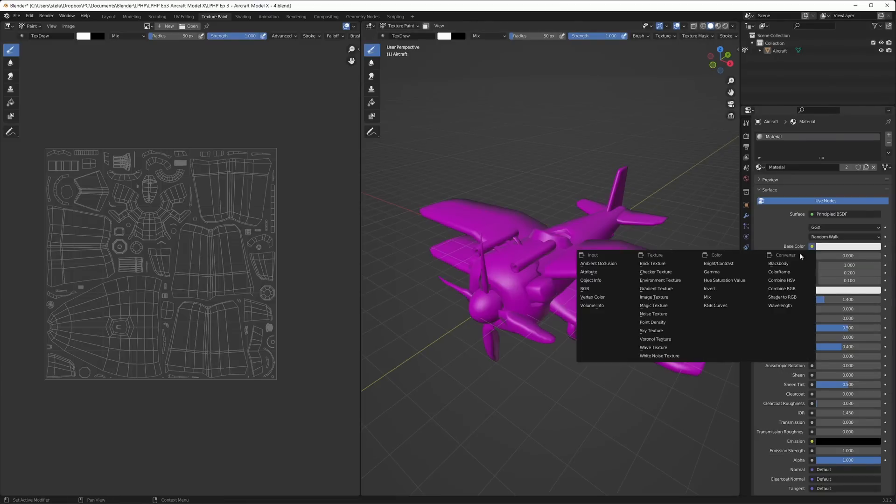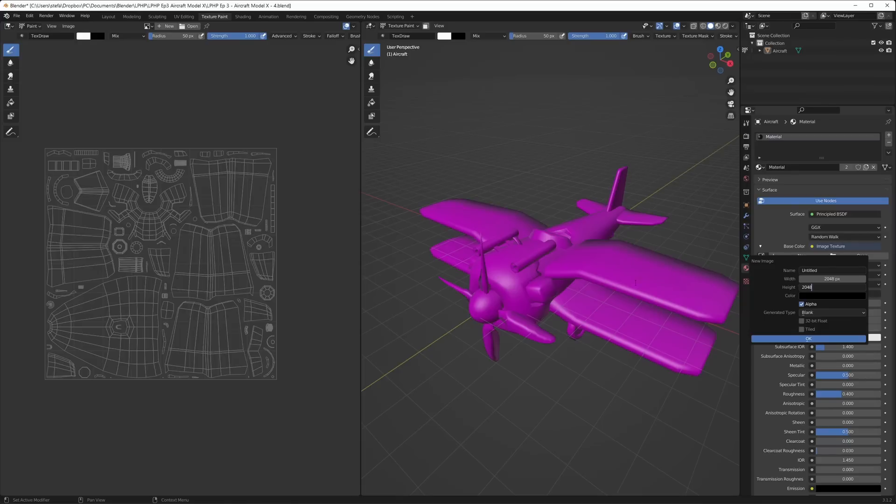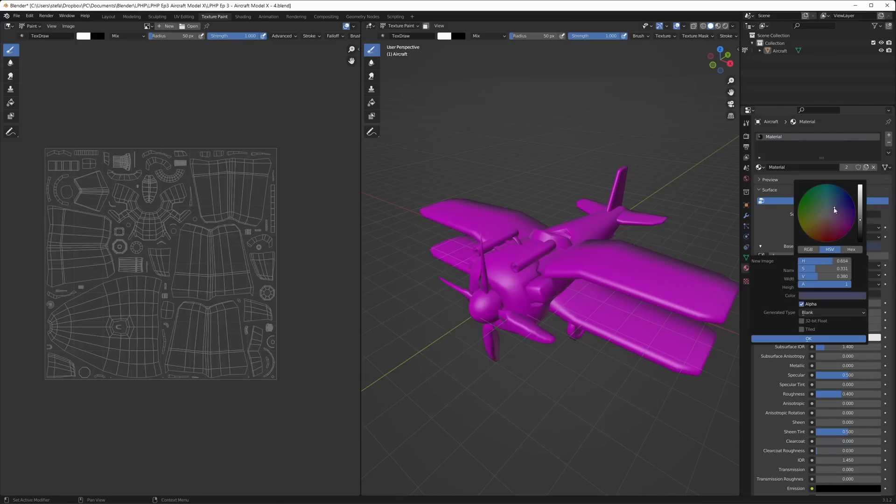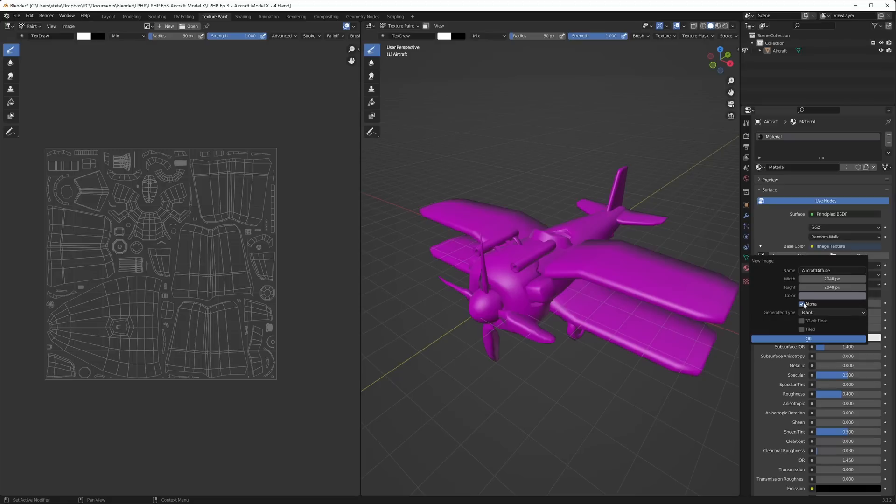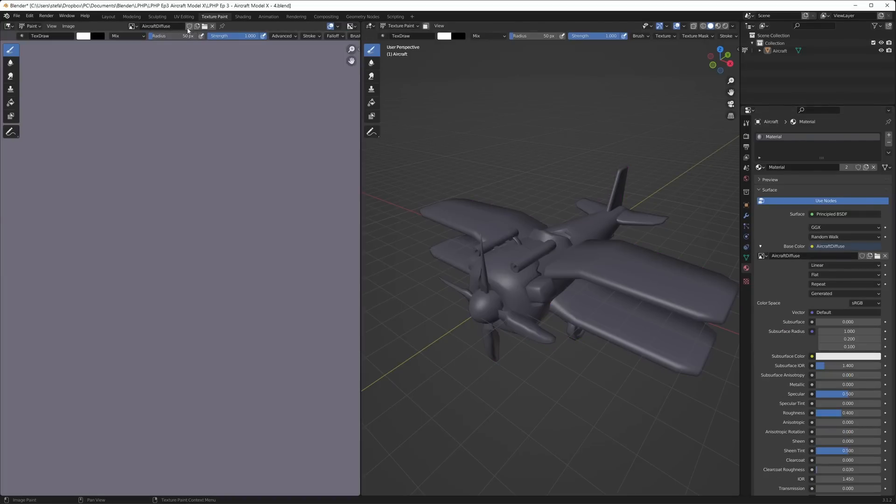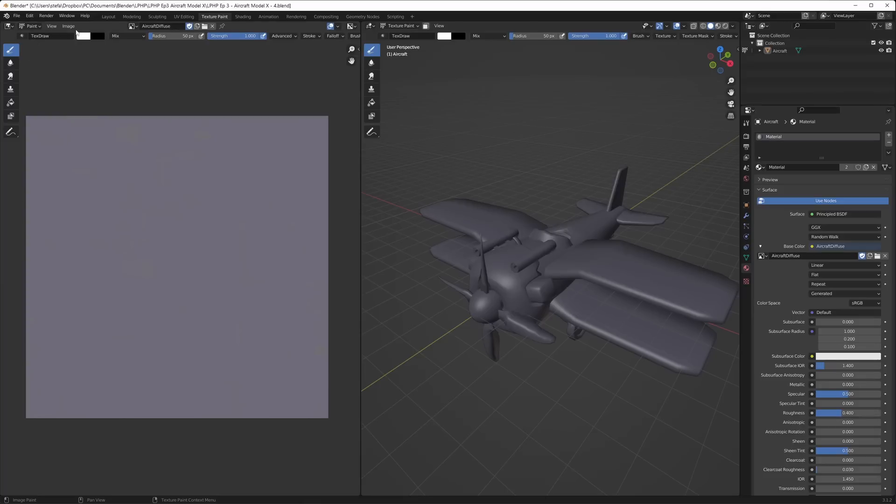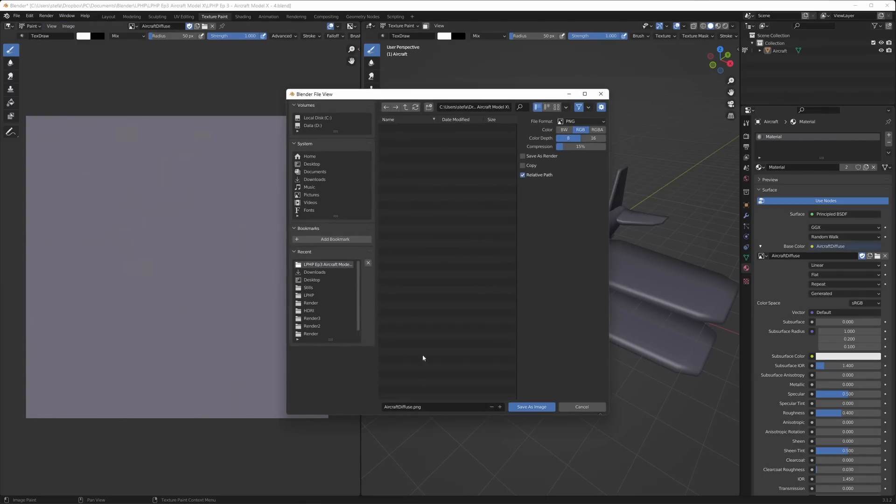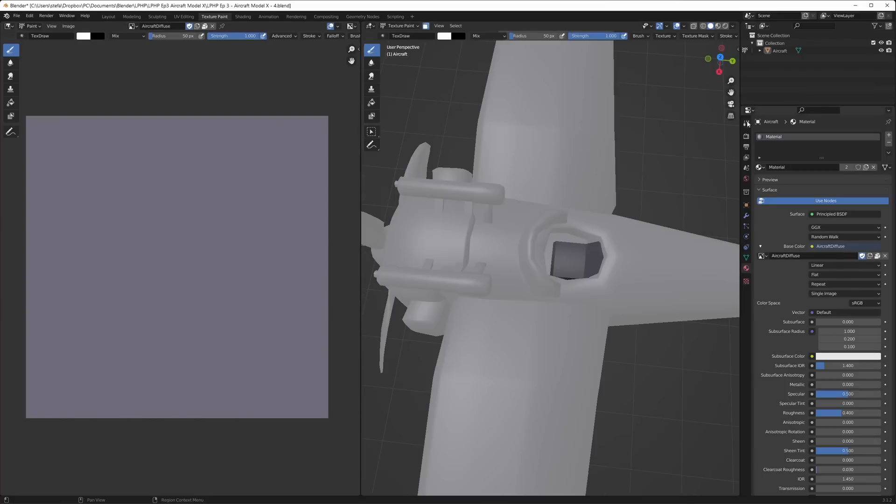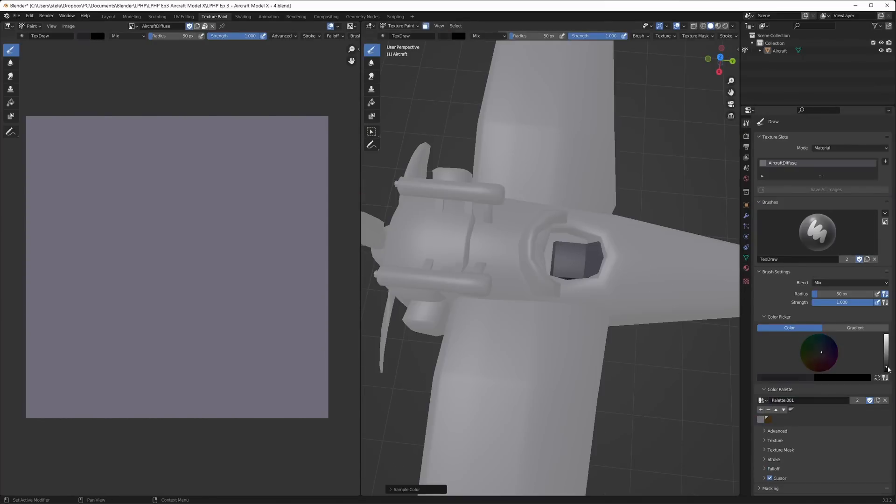I select the object and go to the material tab. I click on base color and change it to image texture. I create a new image with a resolution of 2048 by 2048 pixels and set the base color to gray. I don't need an alpha channel so I untick that. Remember, Blender does not save this texture automatically. I change to the new image in the left viewport and go to save as and give it a name. You'll need to keep saving your image through the texture painting process so you don't lose your hard work.